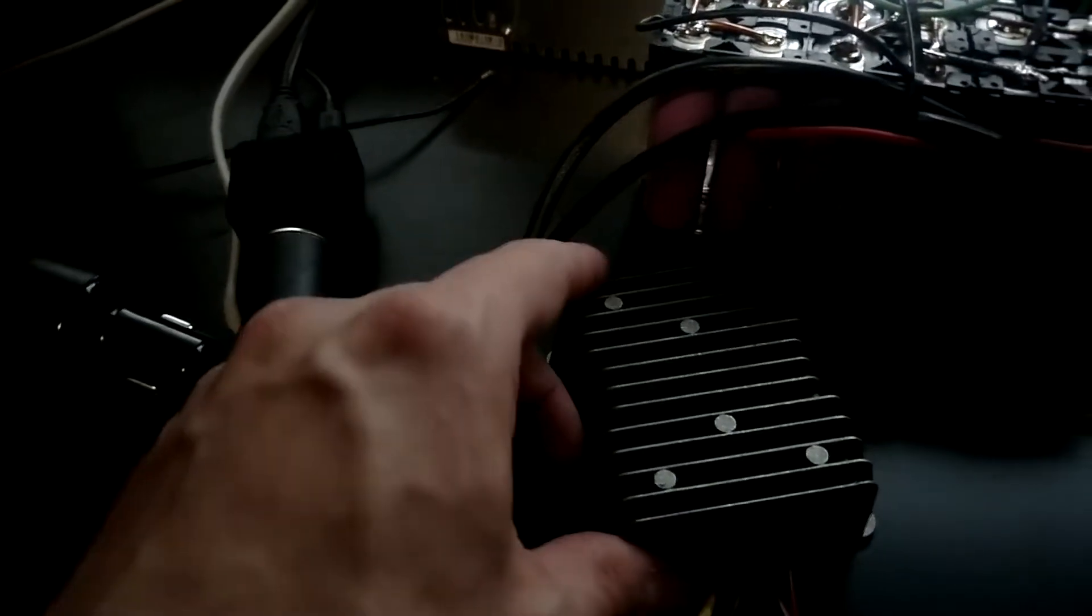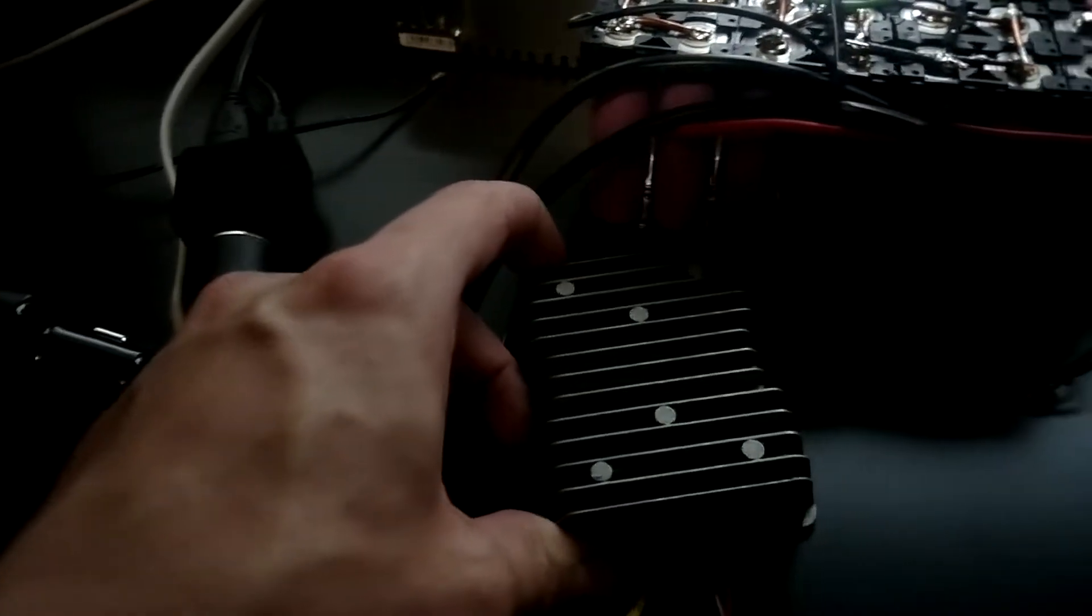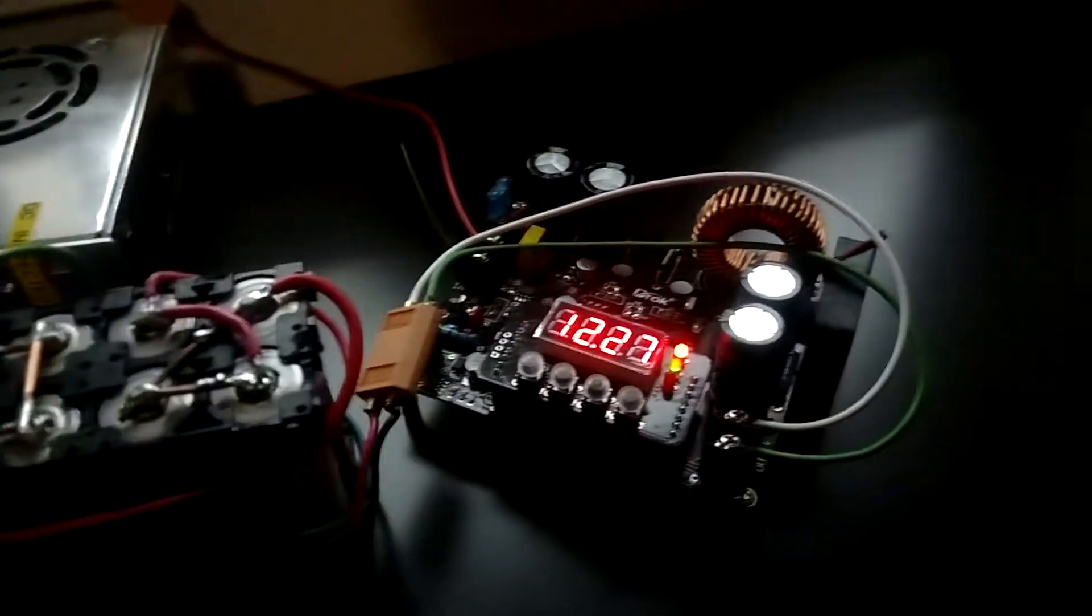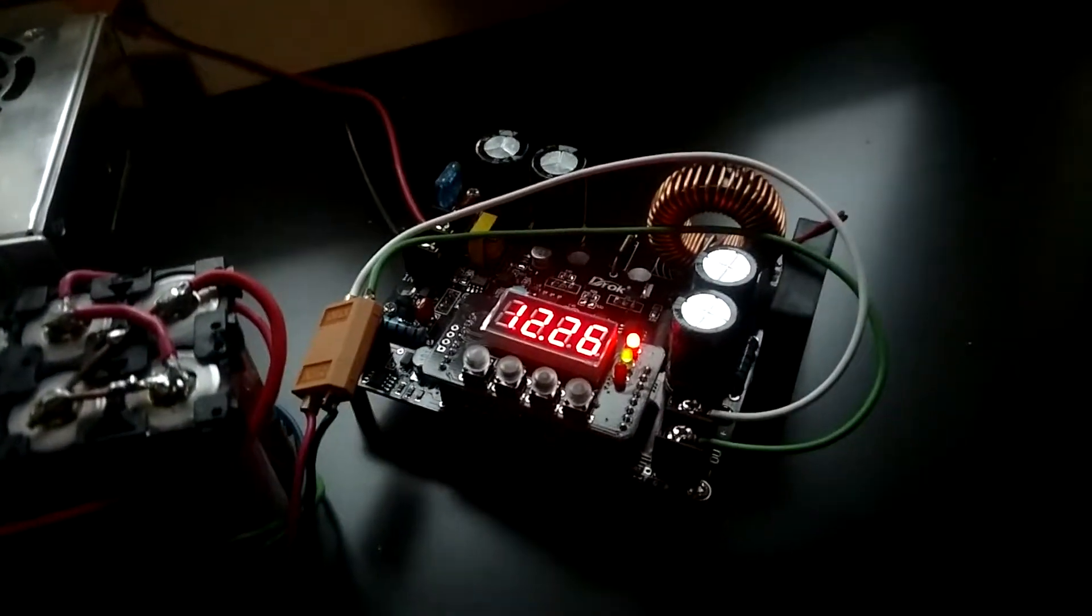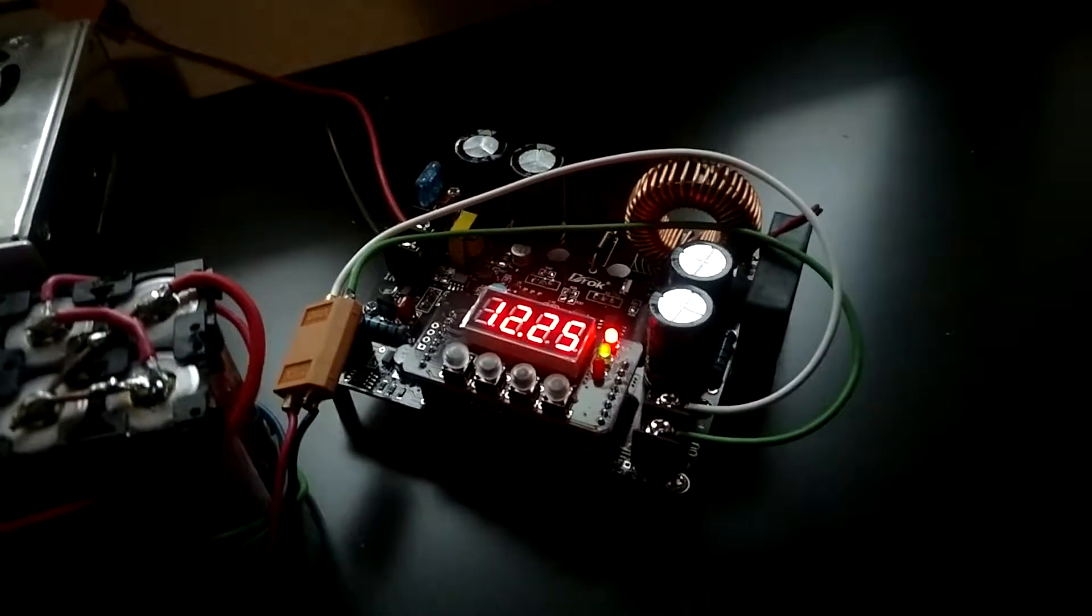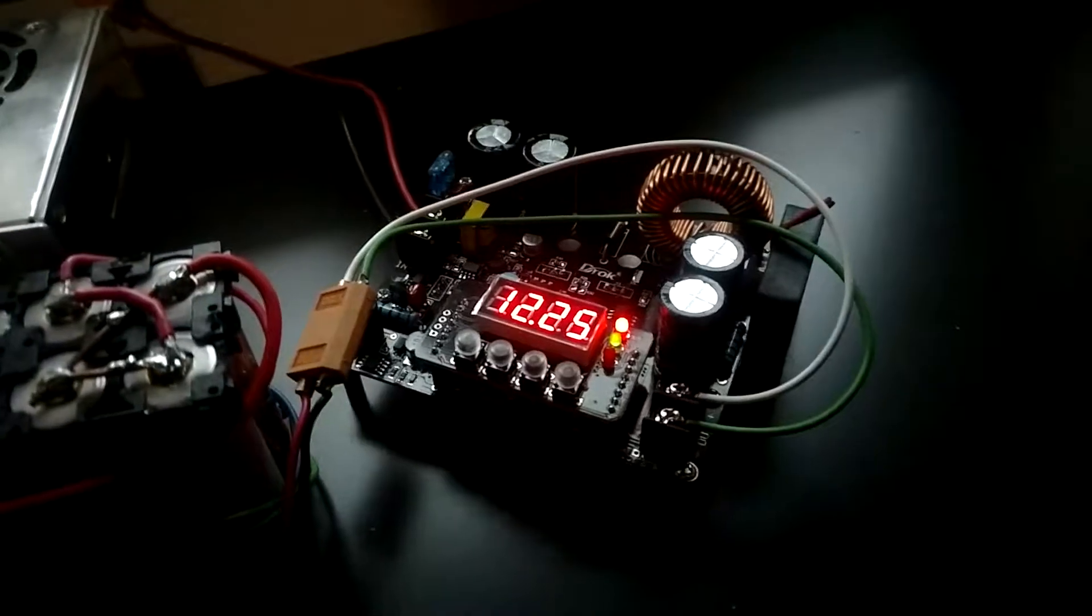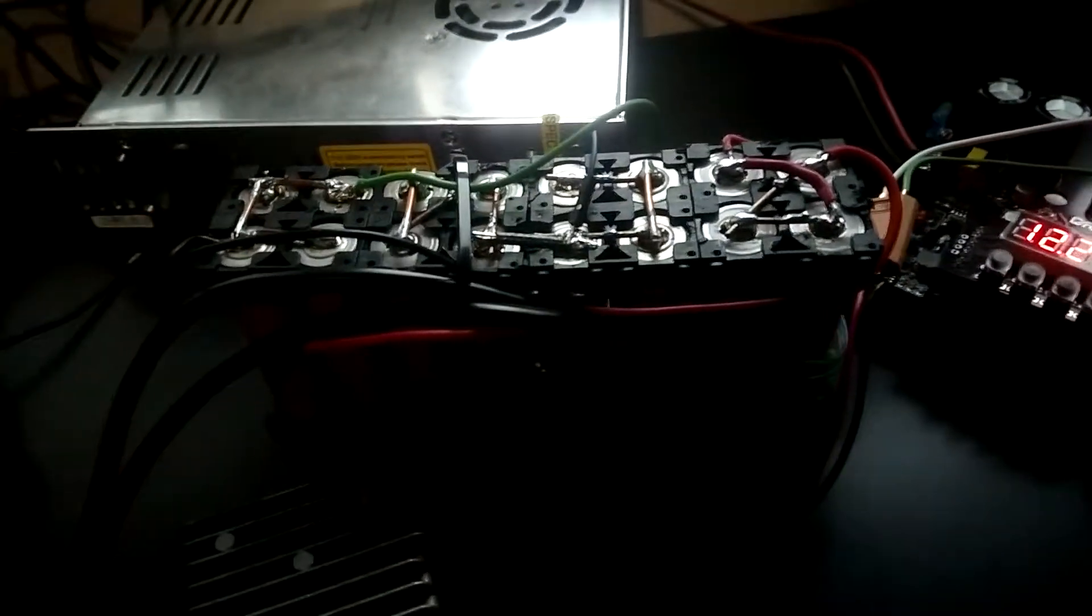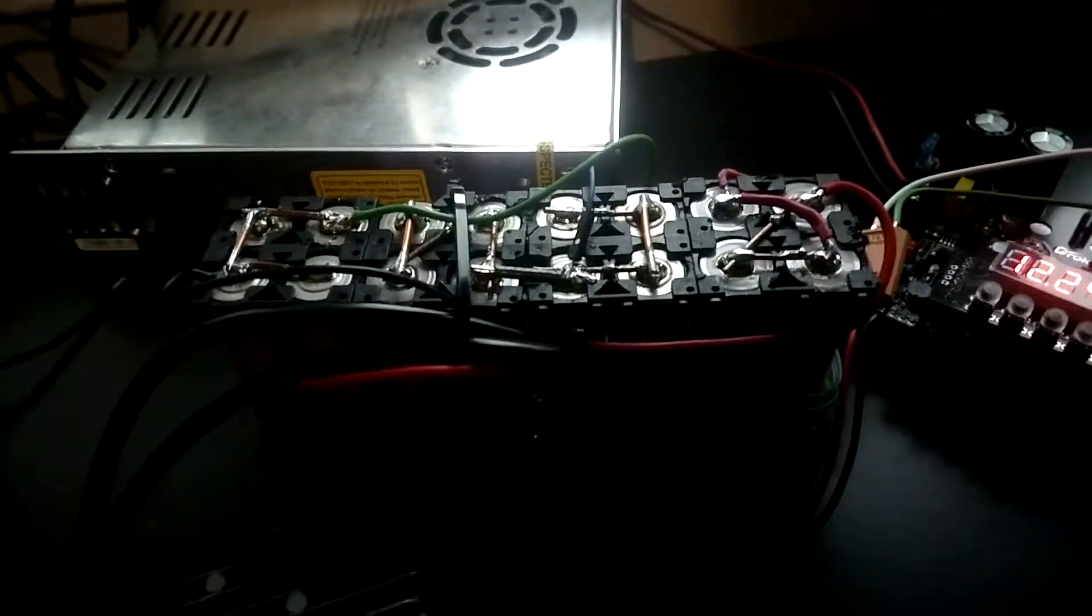I'm supplying it 24 volts with this booster, boosting it up from 12.2. These batteries are getting kind of low. I've been charging things all night.